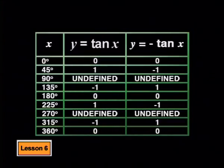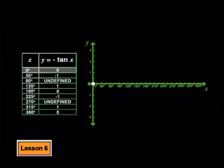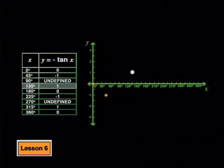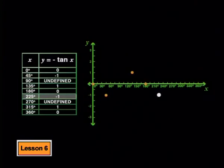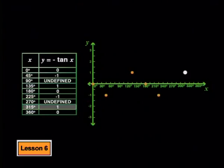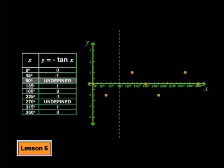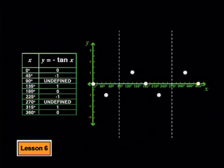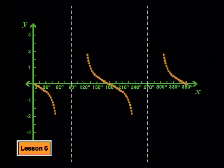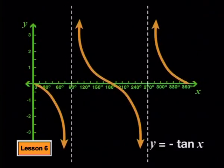Let's plot these points. We plot 0 degrees and 0, 45 degrees and negative 1, 135 degrees and 1, 180 degrees and 0, 225 degrees and negative 1, 315 degrees and 1, and lastly 360 degrees and 0. Asymptotes are placed at 90 degrees and 270 degrees. Plotting more points in between shows smooth curved lines, giving us the graph for y equal to negative tan x.